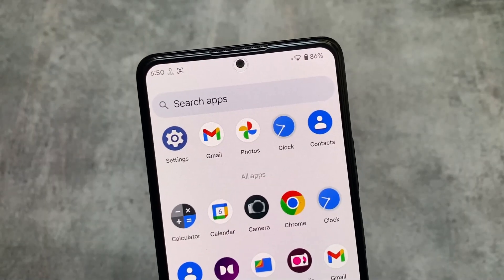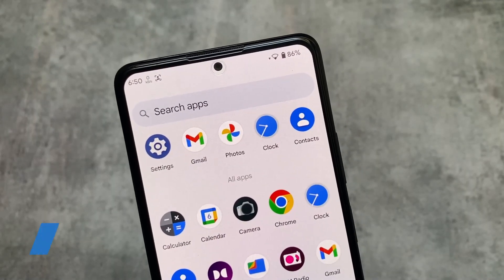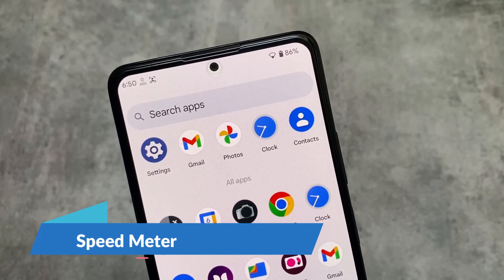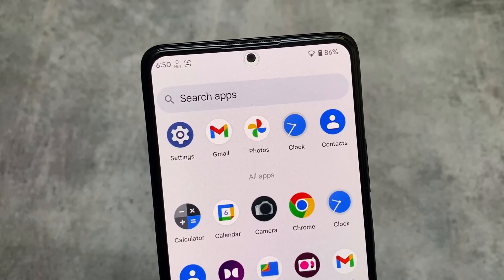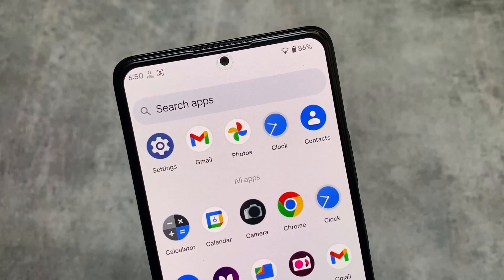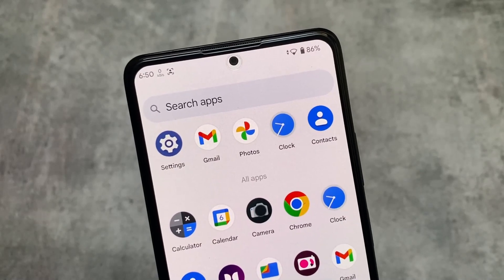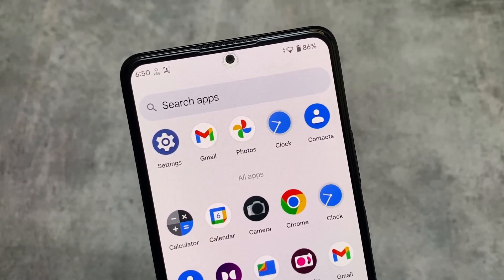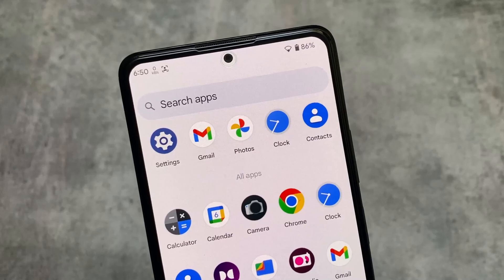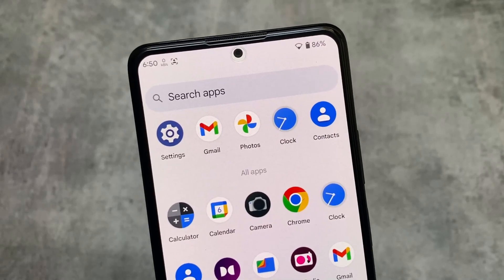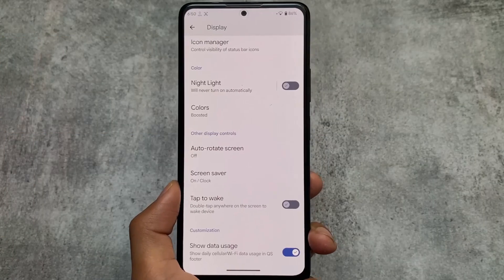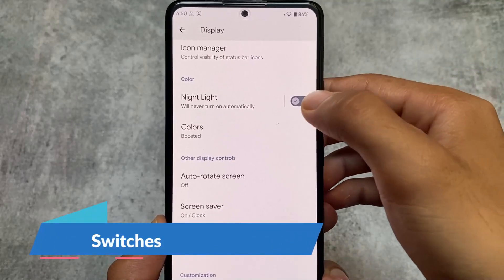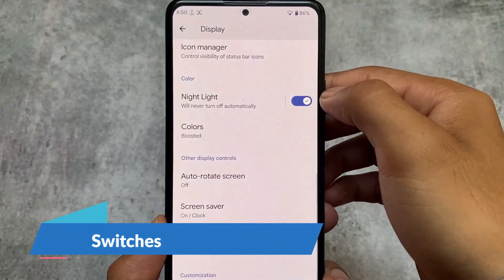If you take a look at the status bar, the internet traffic monitor — basically a speed meter — is on the left side. Most AOSP custom ROMs provide this feature on the right side near the Wi-Fi or battery area, but here the speed meter is on the left side, very close to the clock, which looks interesting.